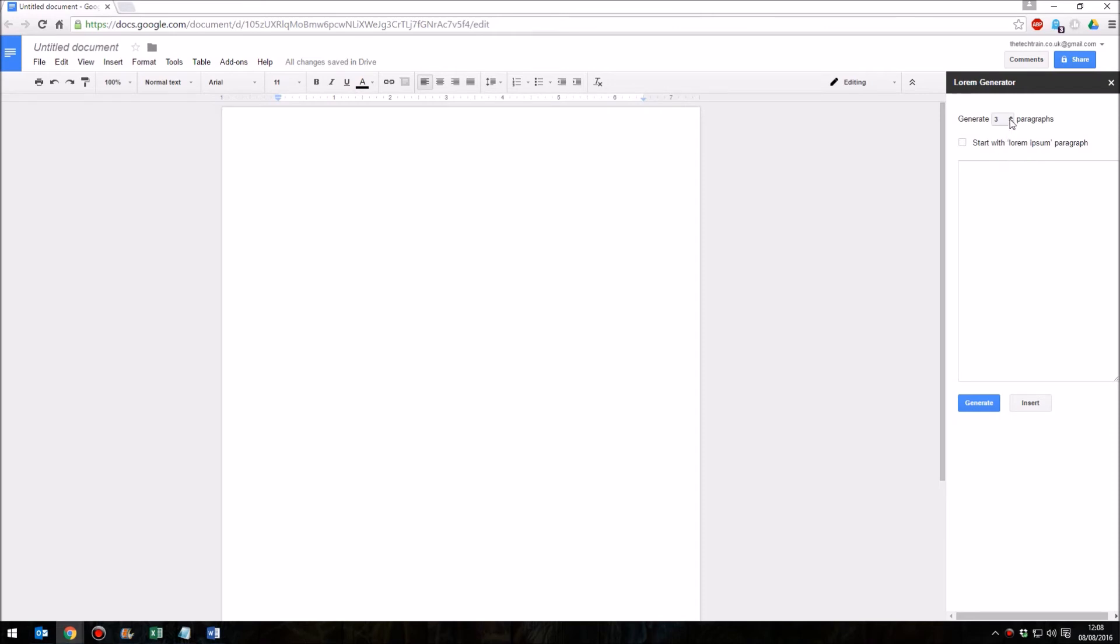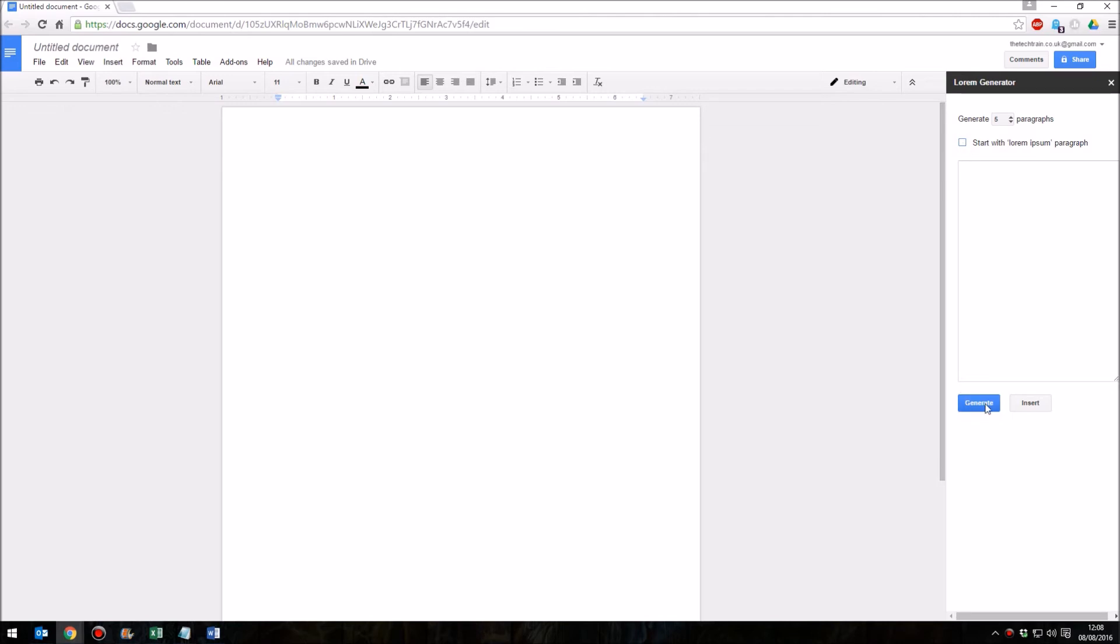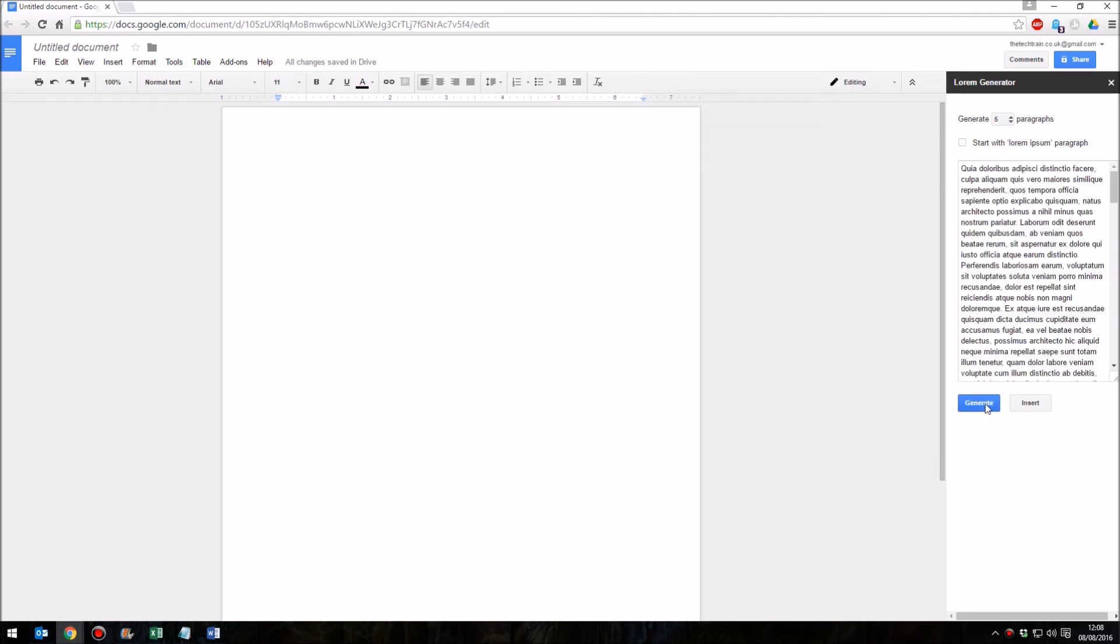We can now choose how many paragraphs we want. Let's have five paragraphs. We can choose if we want to start it with lorem ipsum or we can untick that and just have any random dummy text. And then click generate.